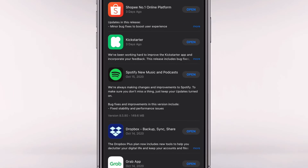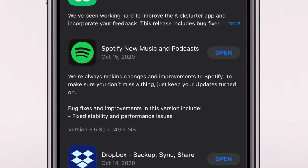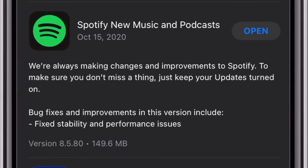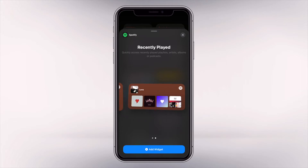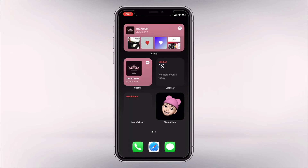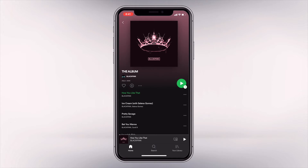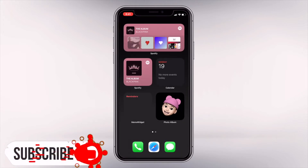First of all, make sure that you have updated your Spotify app to the latest version. As of today, the latest version is 8.5.8. Spotify only has two widget sizes: the small and the medium widget. The small widget gives you access to the recently played playlist, artist, album, or podcast.